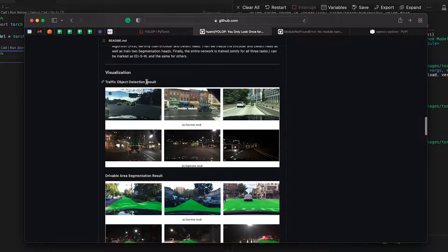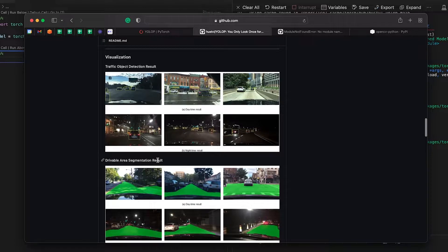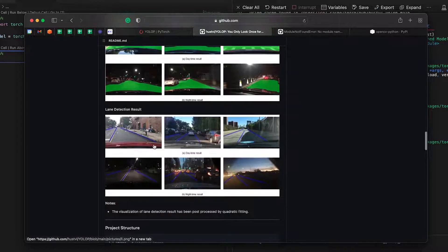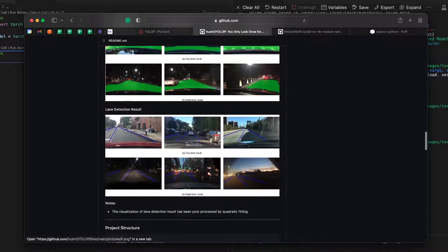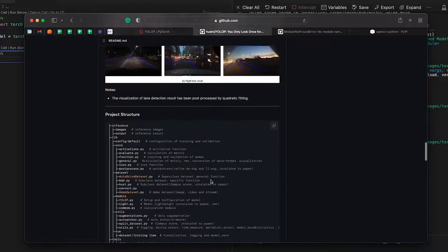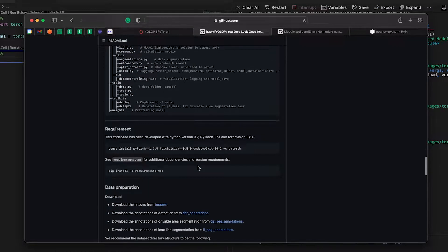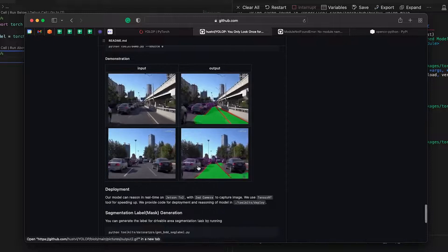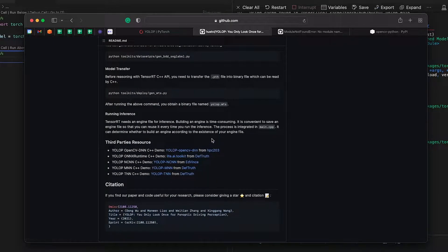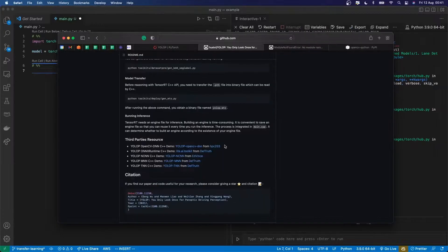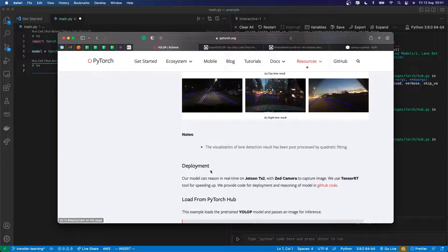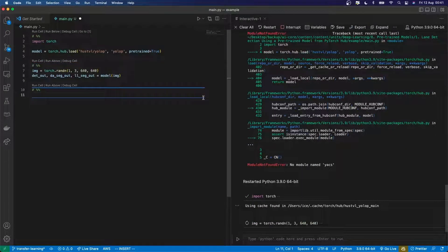So traffic object detection result, drivable area segmentation result, lane detection result. So those are the three different things which I should get back from my model's prediction. And a bunch more details in that GitHub repo. So let's just use their random image firstly, and see if we can get a prediction from that, and then we'll use a real image.